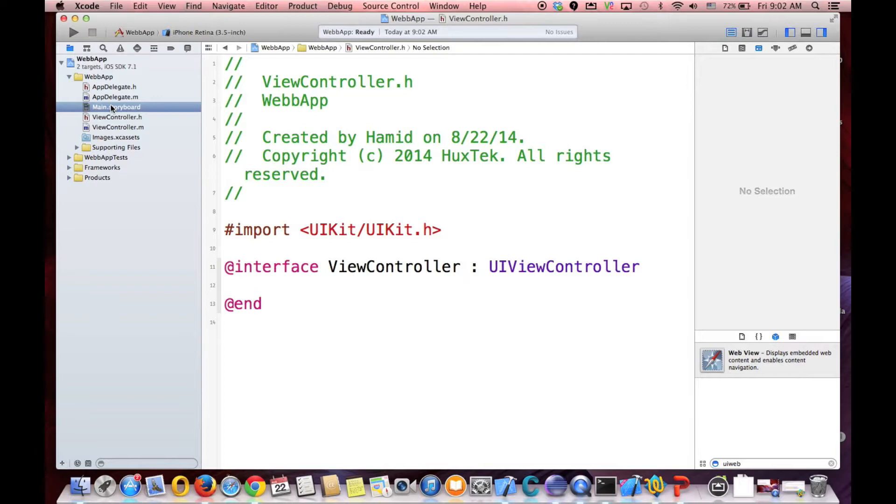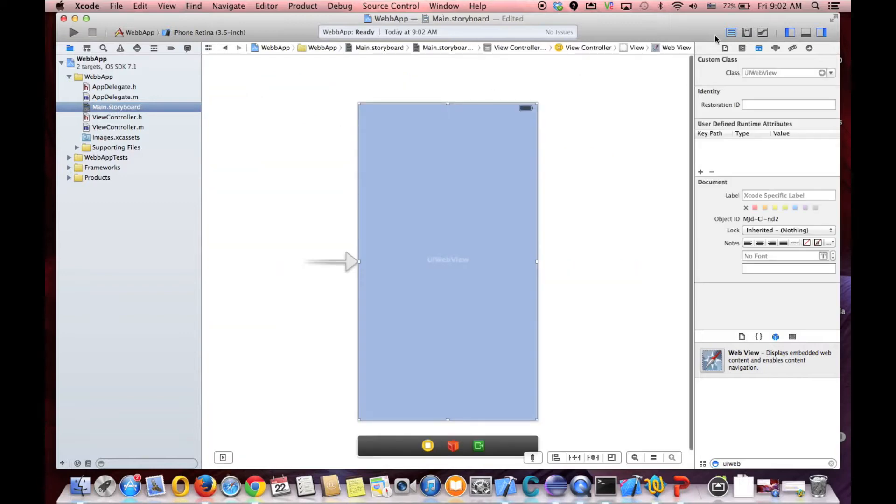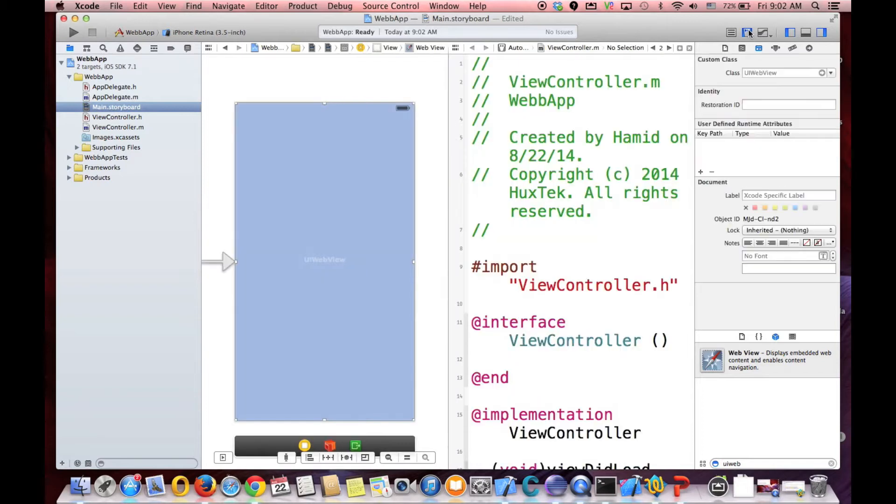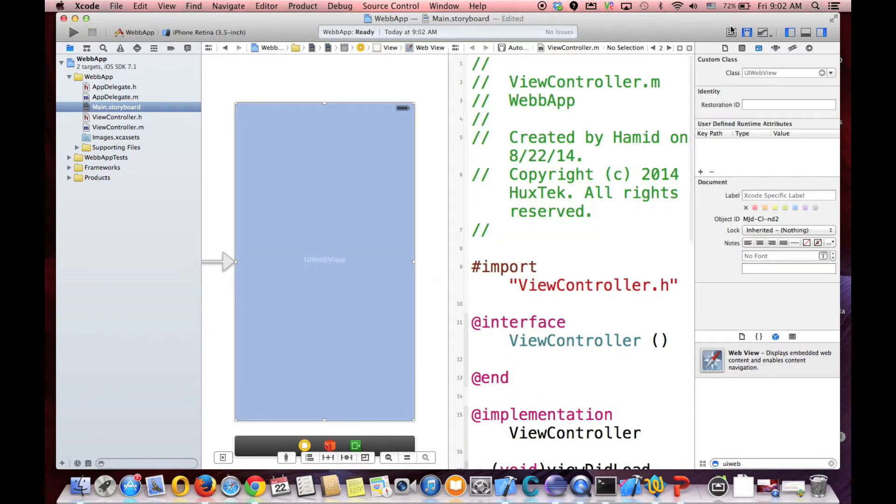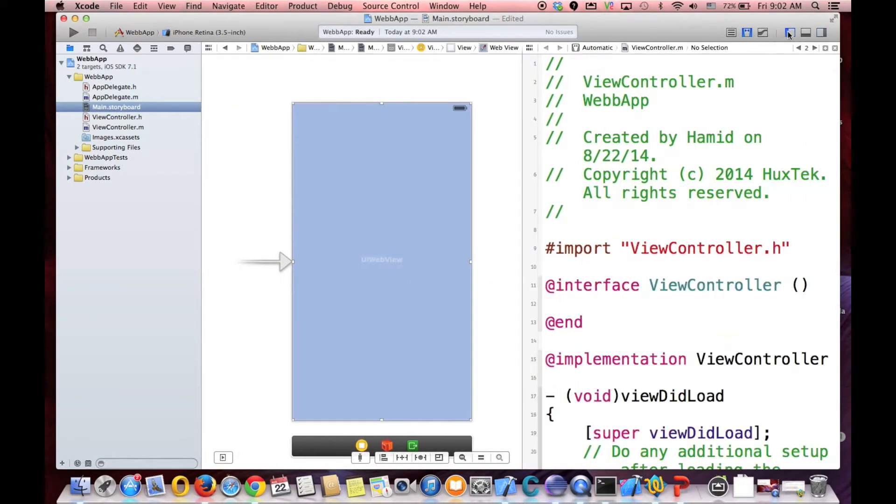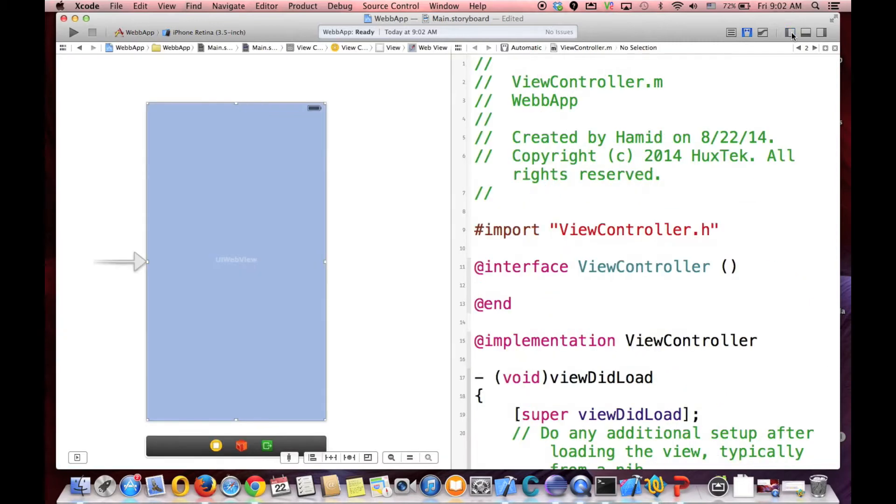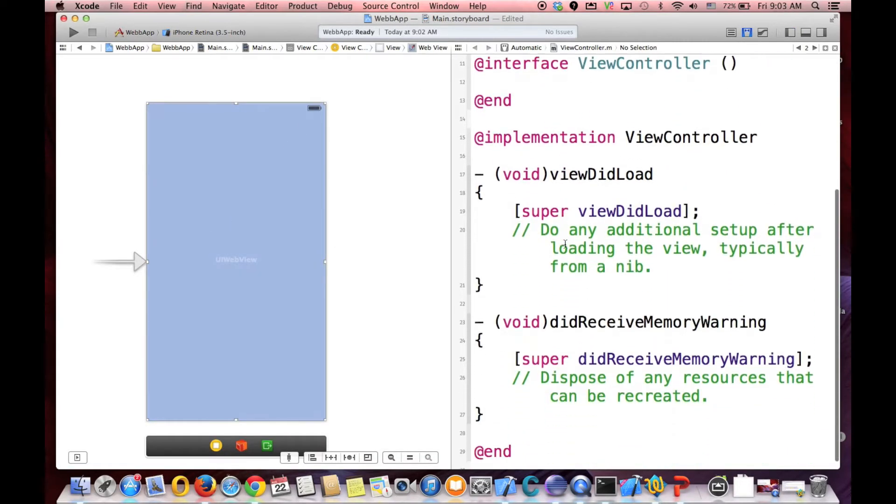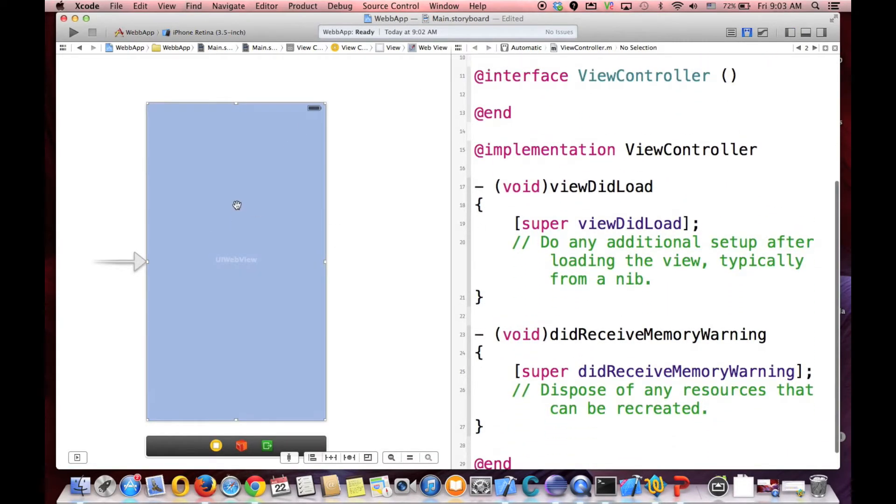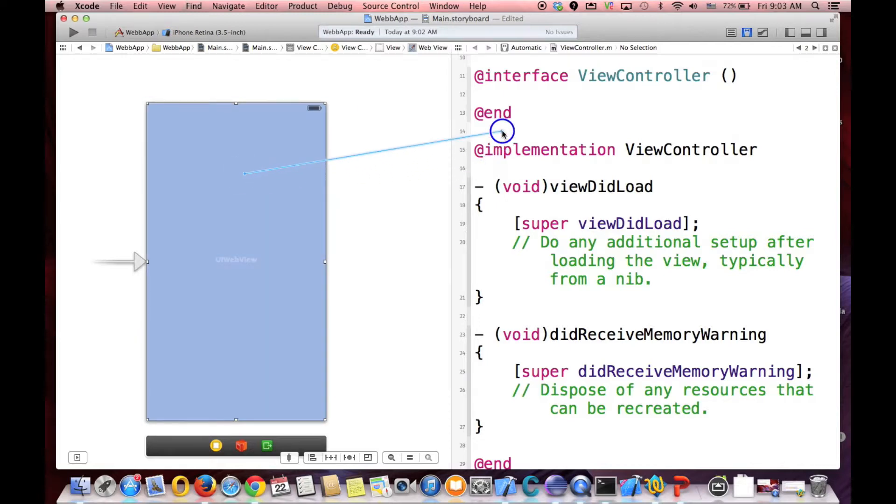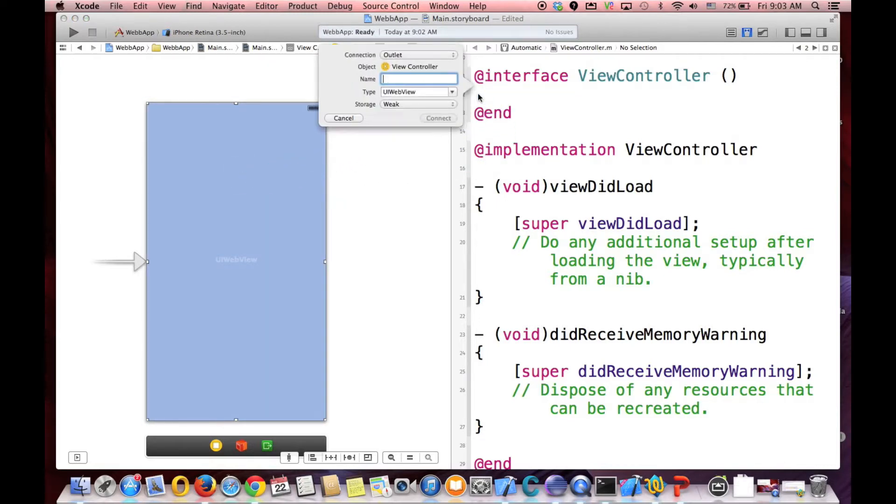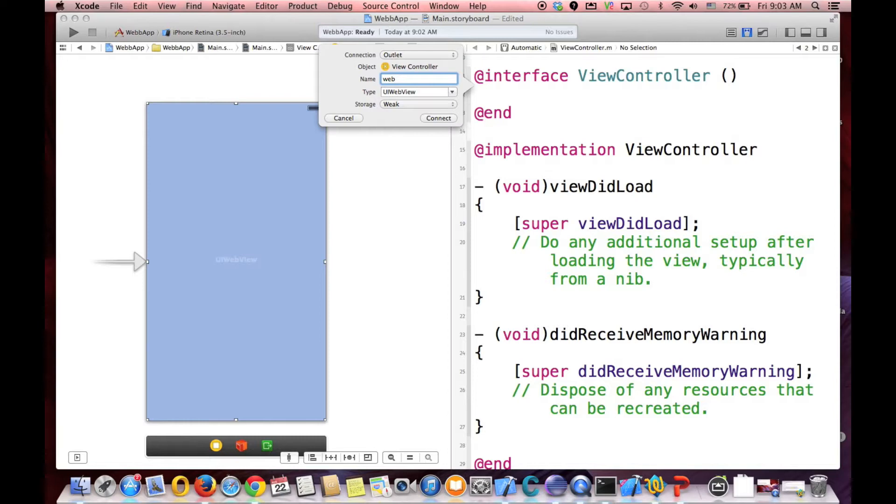And first we have to create the outlet. So we have to drag and drop from this view. And create the outlet. Drag and drop this between interface and end. And release it. So it creates an outlet and we call it webView.